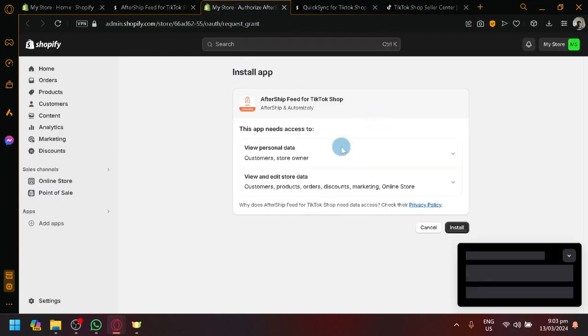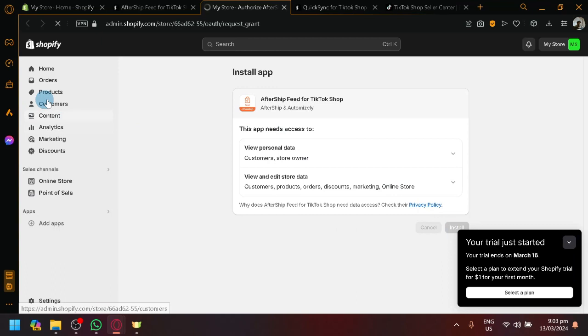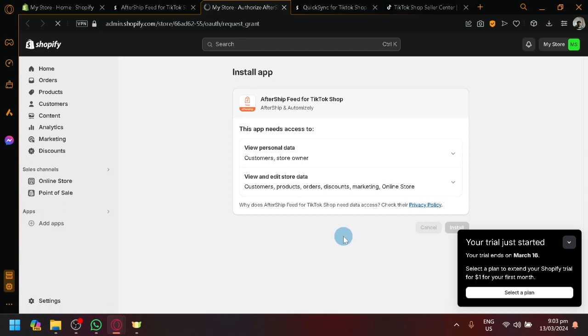When you click on install, you will be redirected to this page, which will ask us if you could install the application into our shop over here. So of course, click on install over here so that you could use and play around with this app.